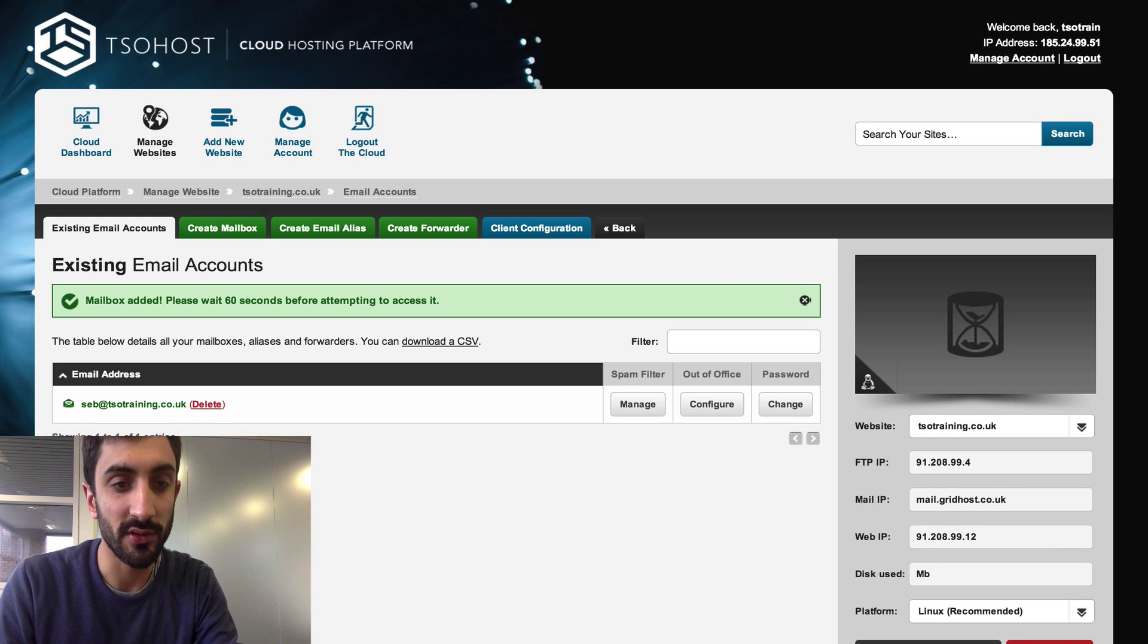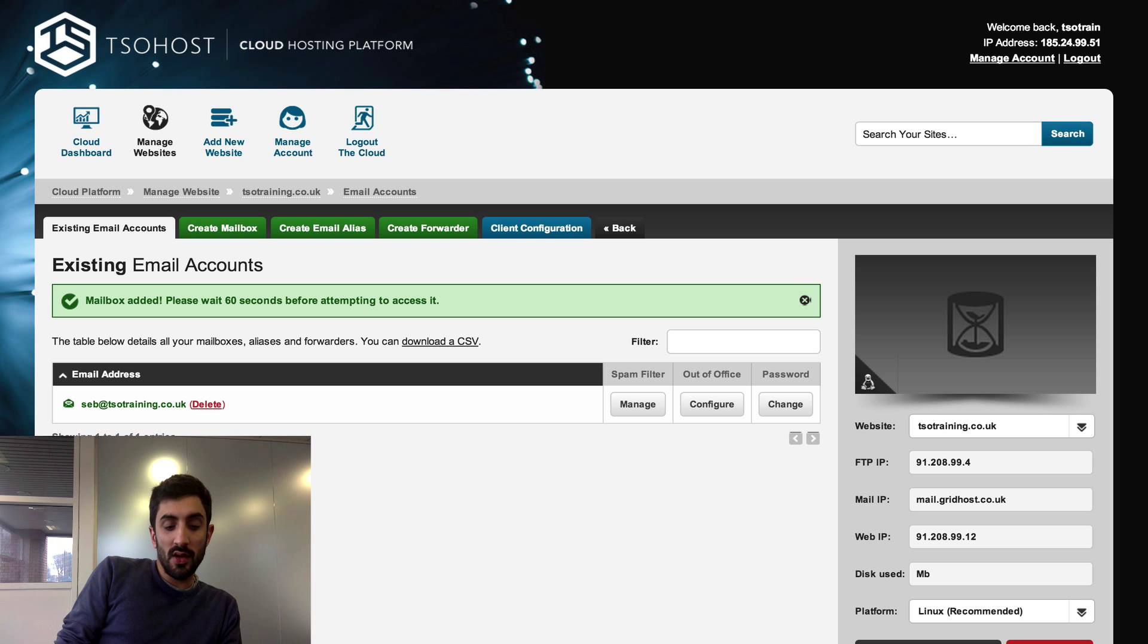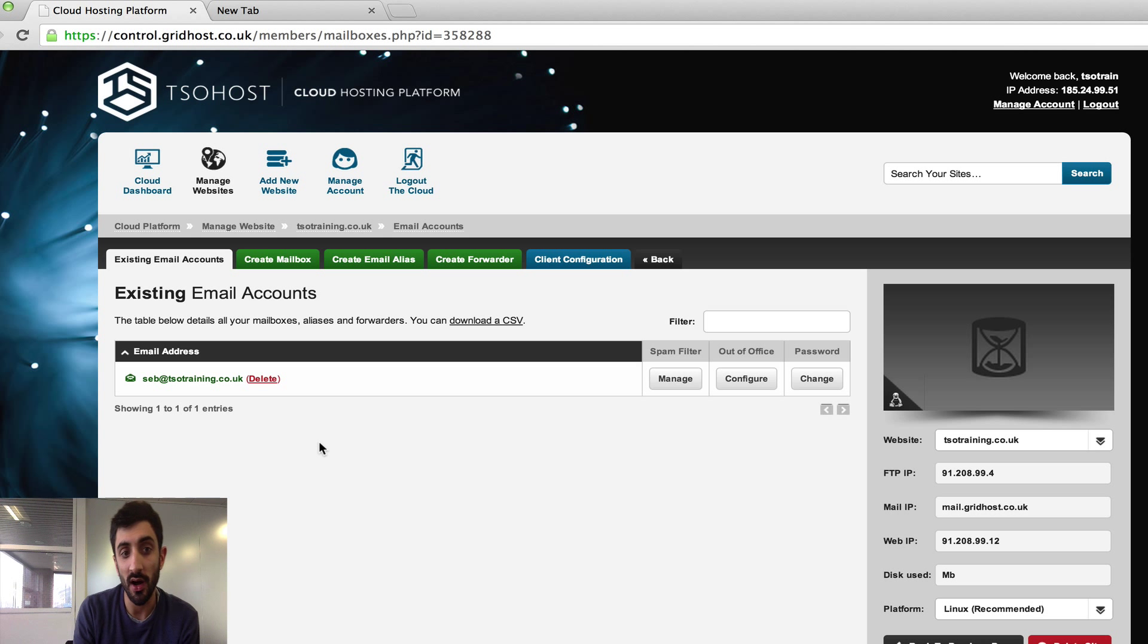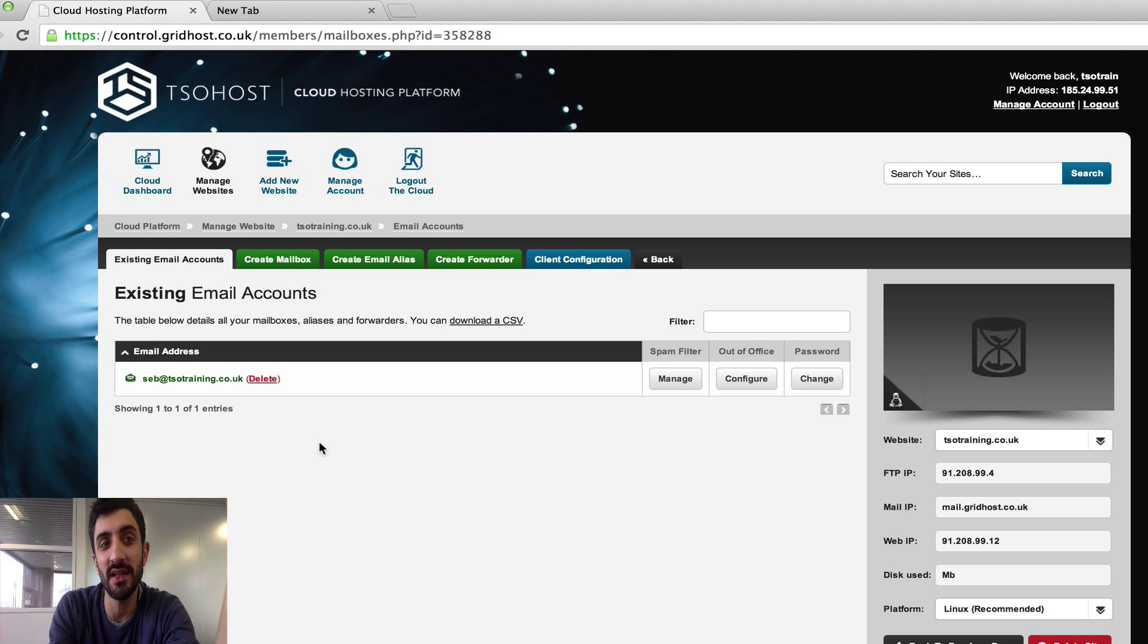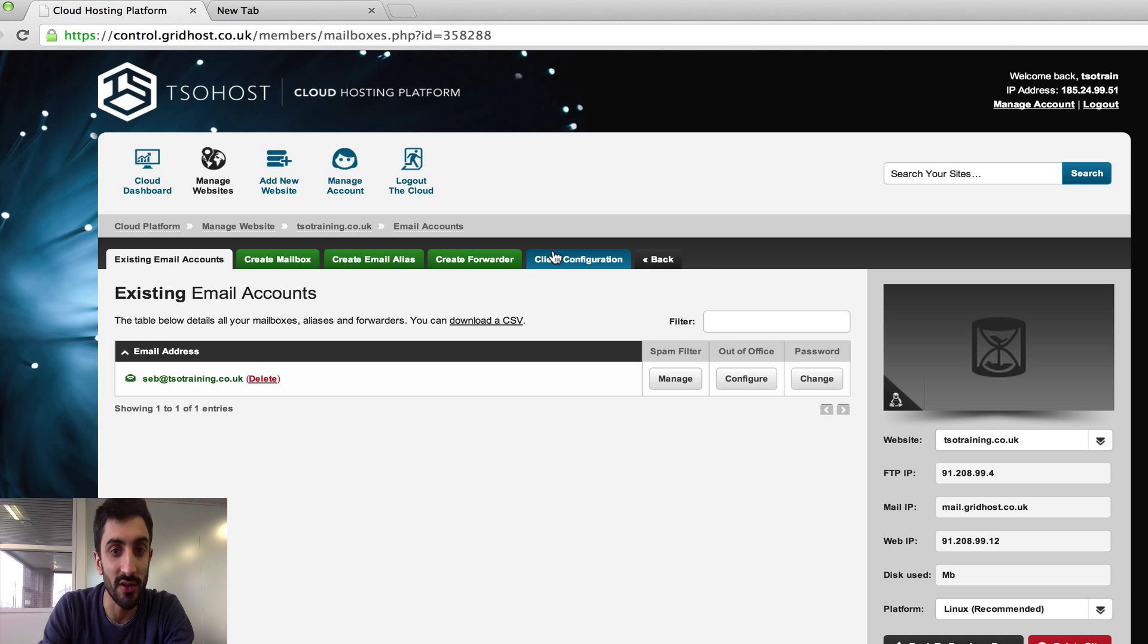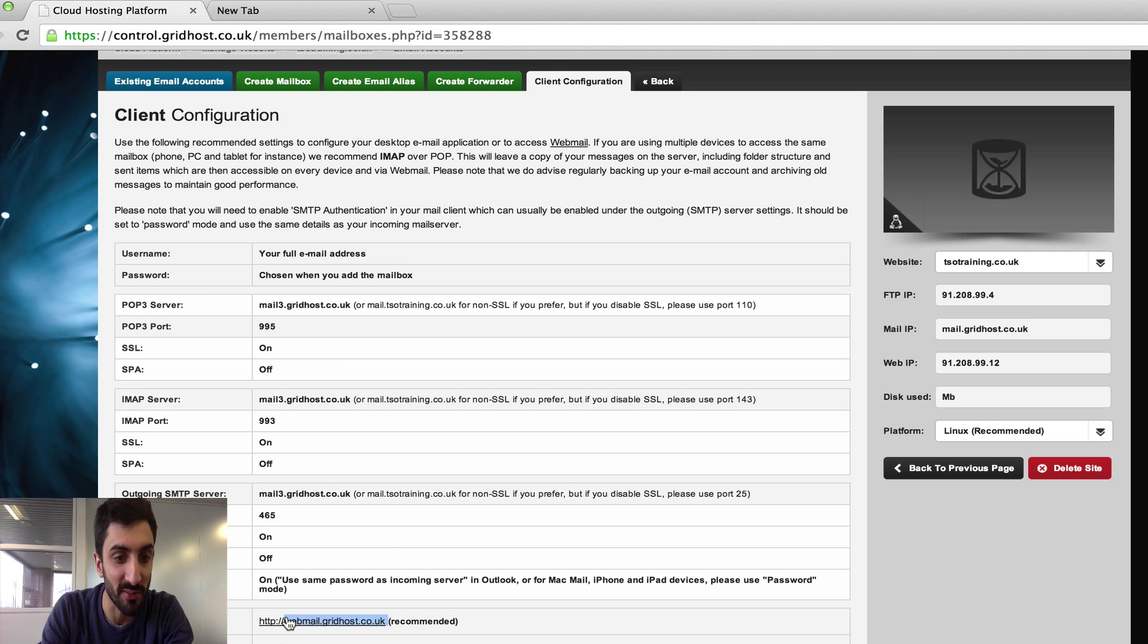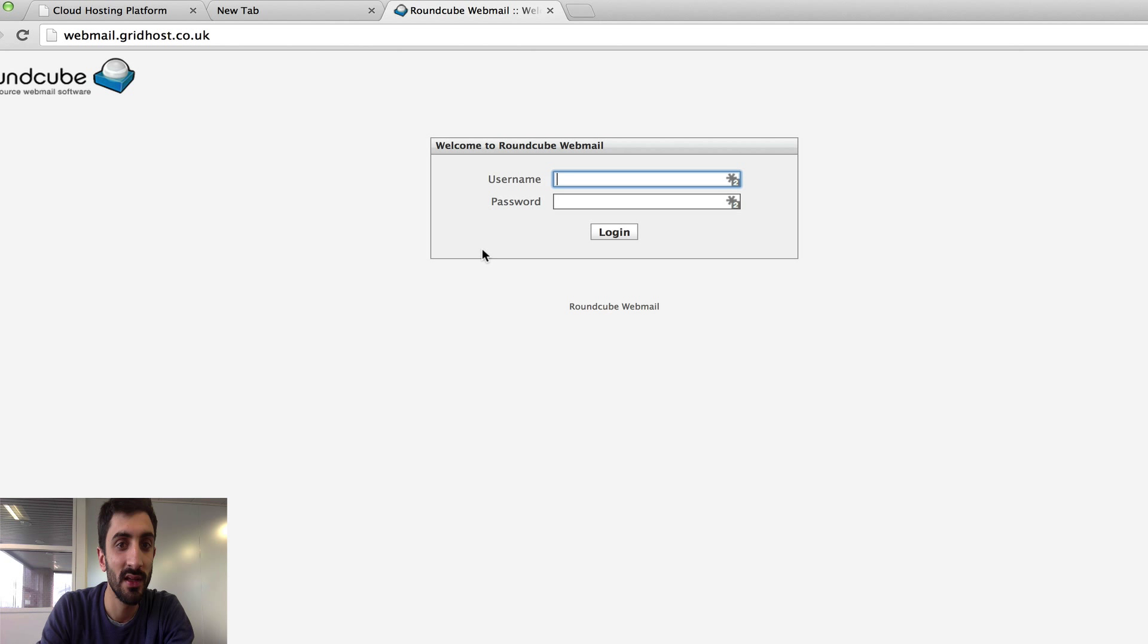That has now created my mailbox on the system. The easiest way to access my mail wherever I am is through webmail. There are two options for webmail: either I can go to webmail.mydomain.com, so in my case that's webmail.tsotraining.co.uk, or because that domain might not yet be registered or it might be a new domain, I can go to webmail.gridhost.co.uk. If you go to the configuration page you'll see it listed at the bottom.